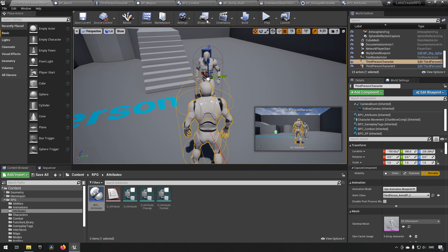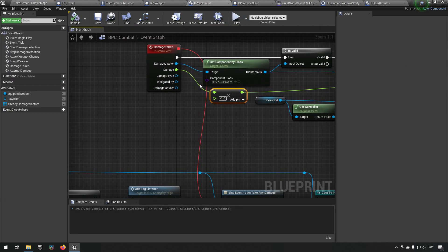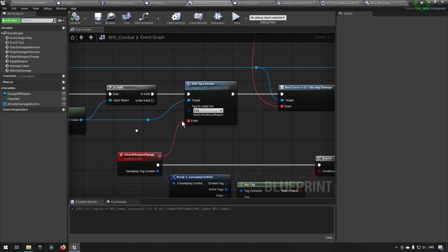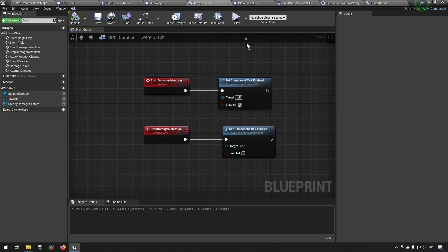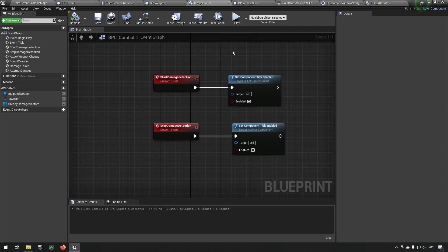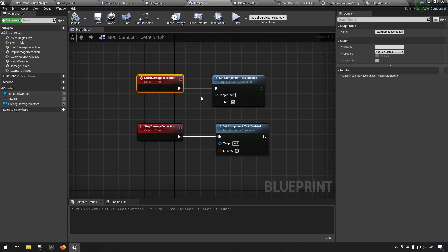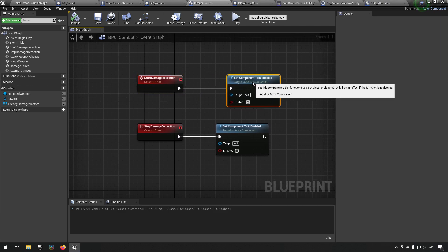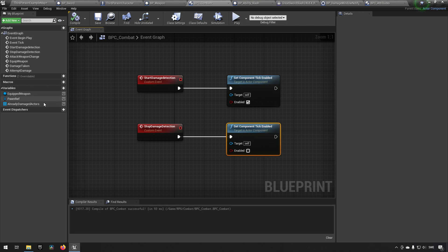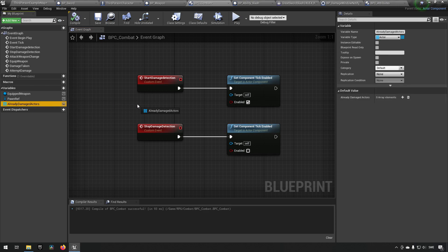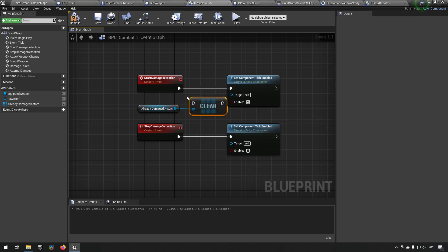So going back to our blueprint component for combat, we want to clear this array at some point. And a good place to do this in my opinion would be when our starting of damage detection happens, because that's when we start to check for valid candidates to actually damage. And the reason for this we will come back to in a later episode as well, but for now we can get this and we can clear it.